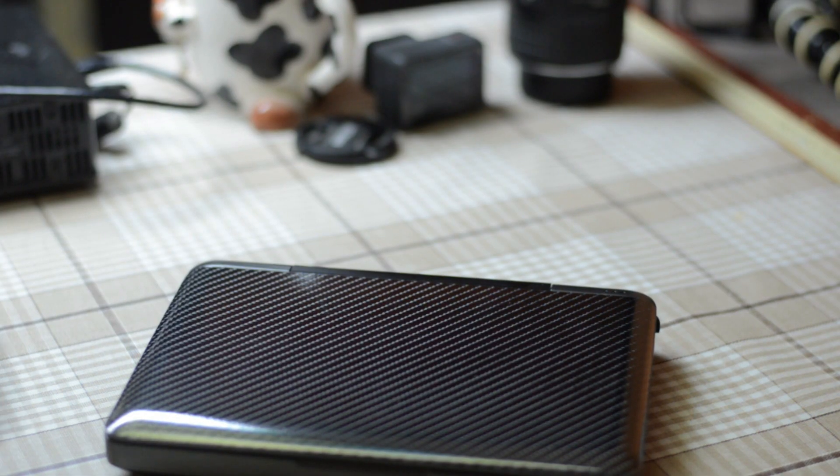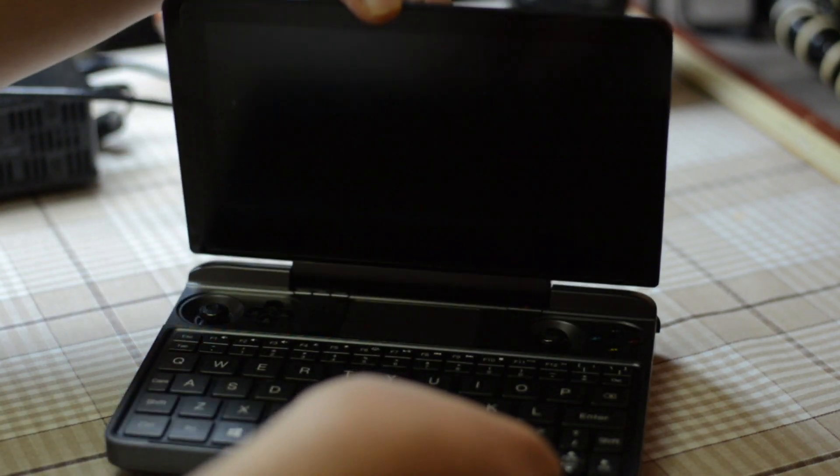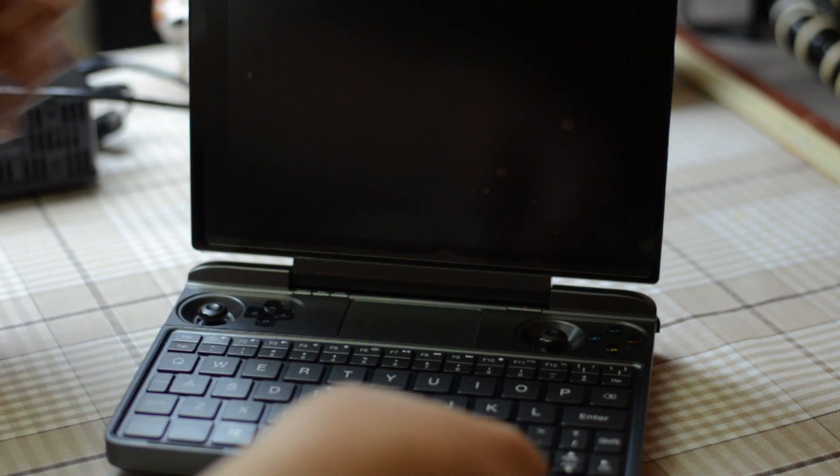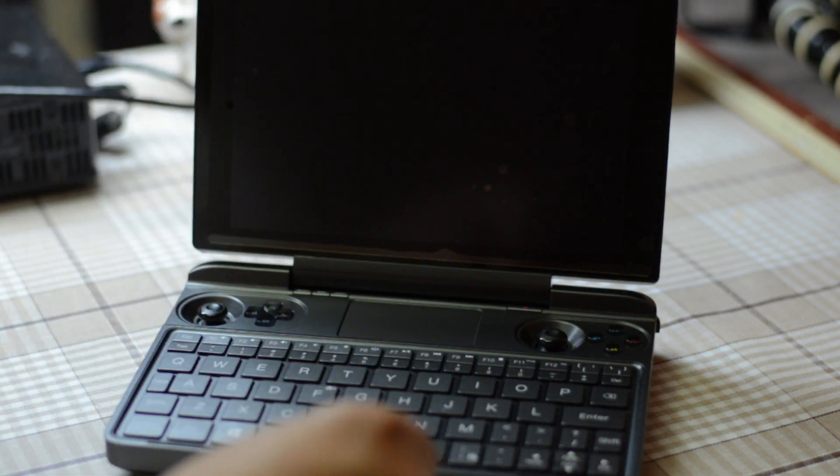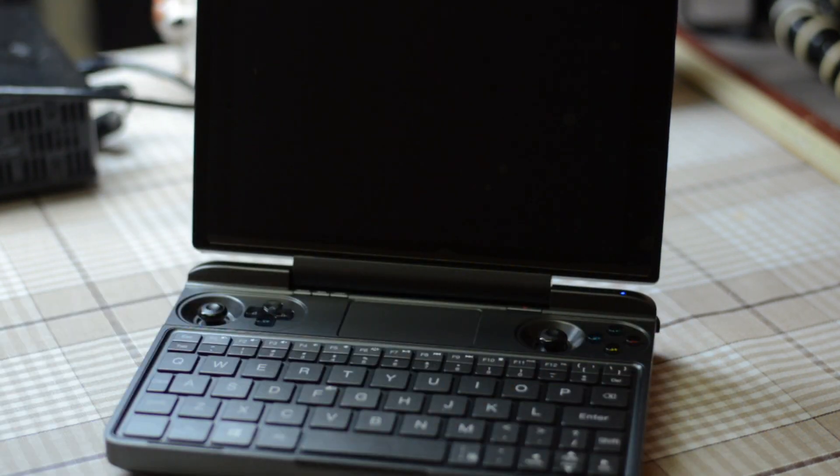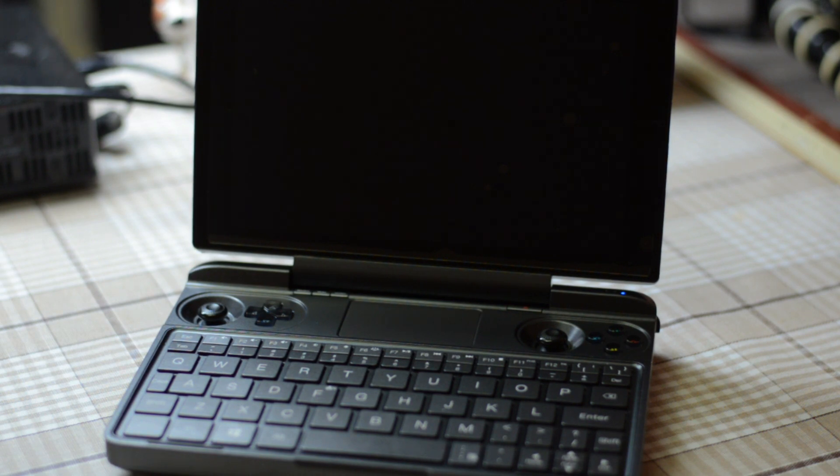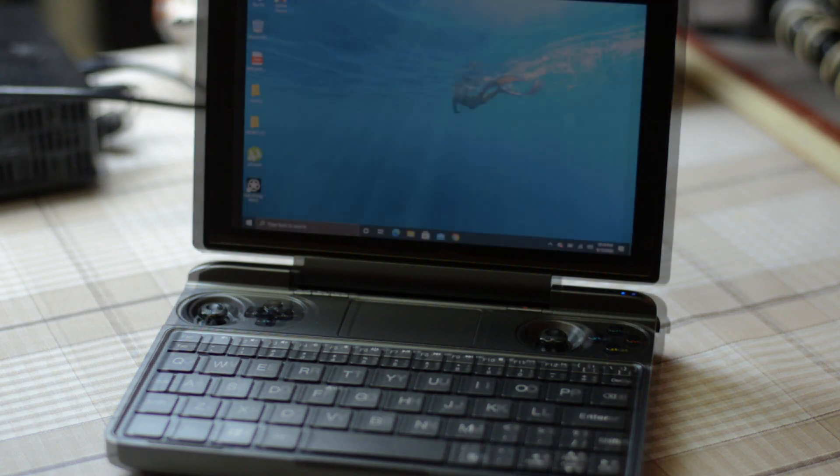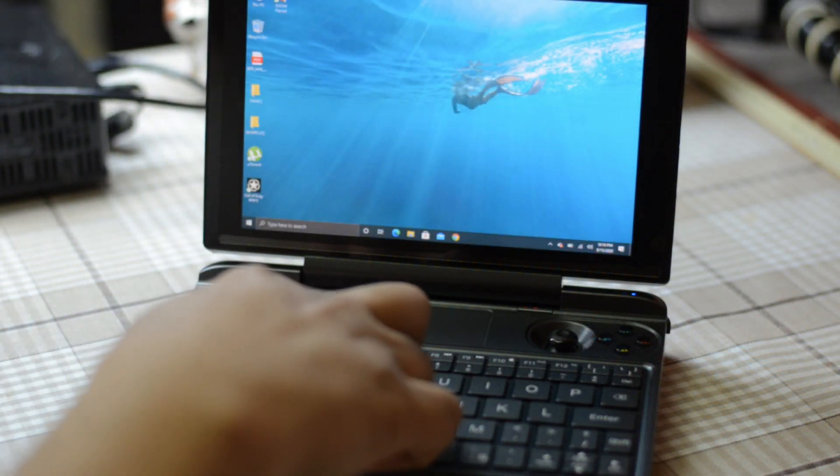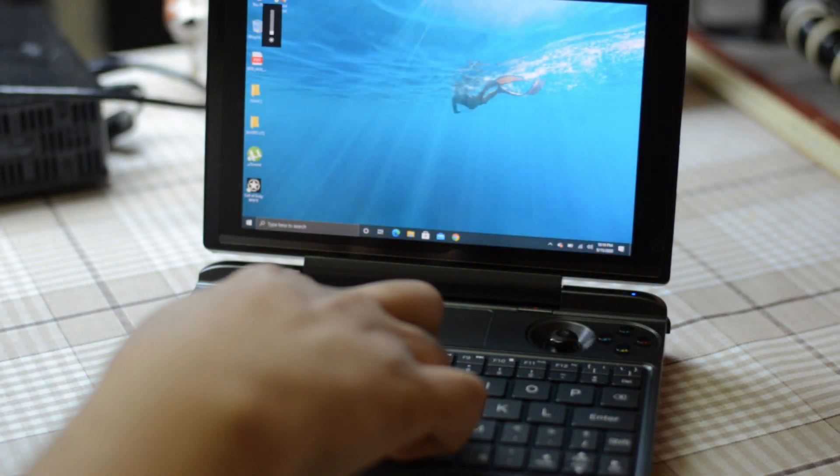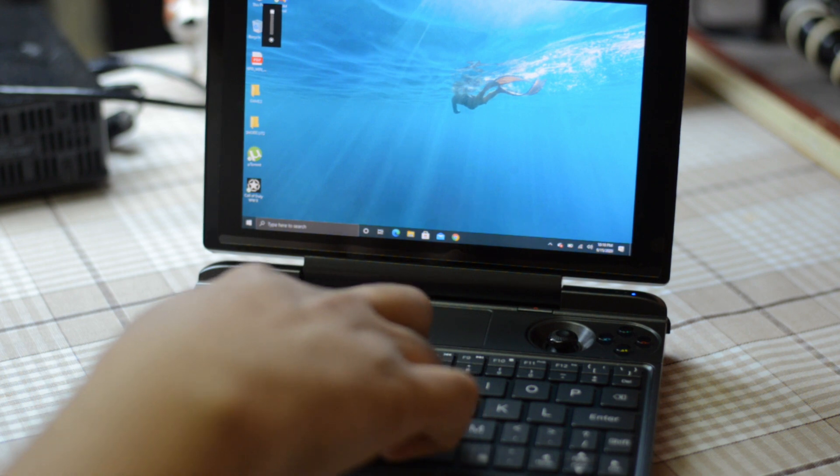So the problem that I have been facing is regarding the brightness of the GPD Win Max. Let me just open it up and show it to you.